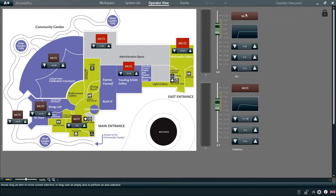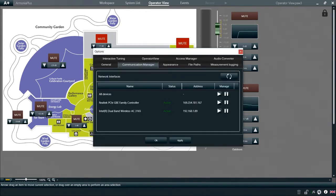Next, click on Options at the right bottom corner and then select Operator View.